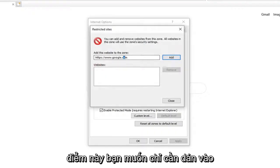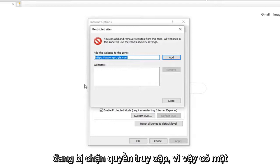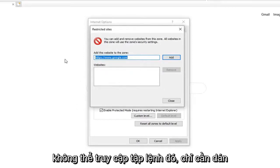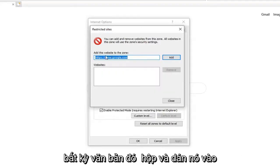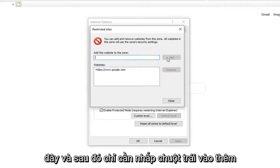At this point you want to just paste in whatever site is showing up that is being blocked access to. So there is a script on a video and it says it is unable to access that script. Just paste it in right here. So just copy it from whatever the text box is and paste it in here. And then just click on Add.